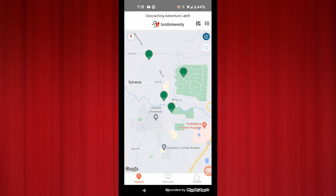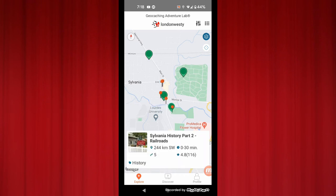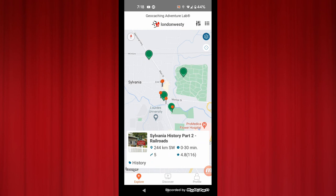The location pins show up when you tap on one of the Adventure Labs in your map. Let's take a look. We'll tap this one right here and the description shows up down at the bottom and the location pins show up on the map.